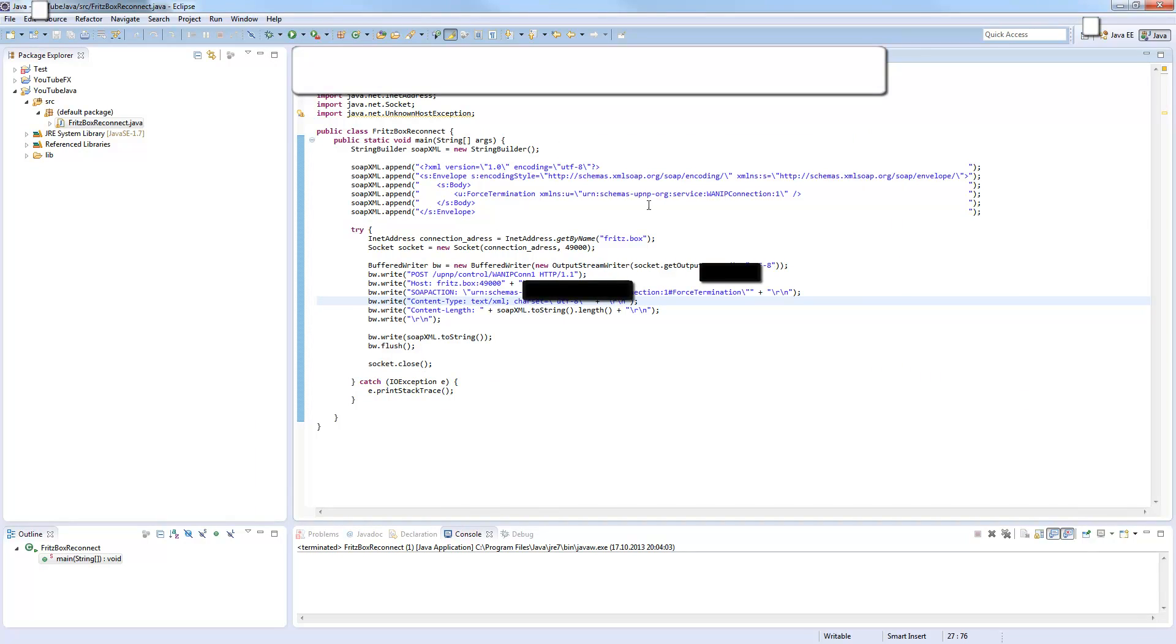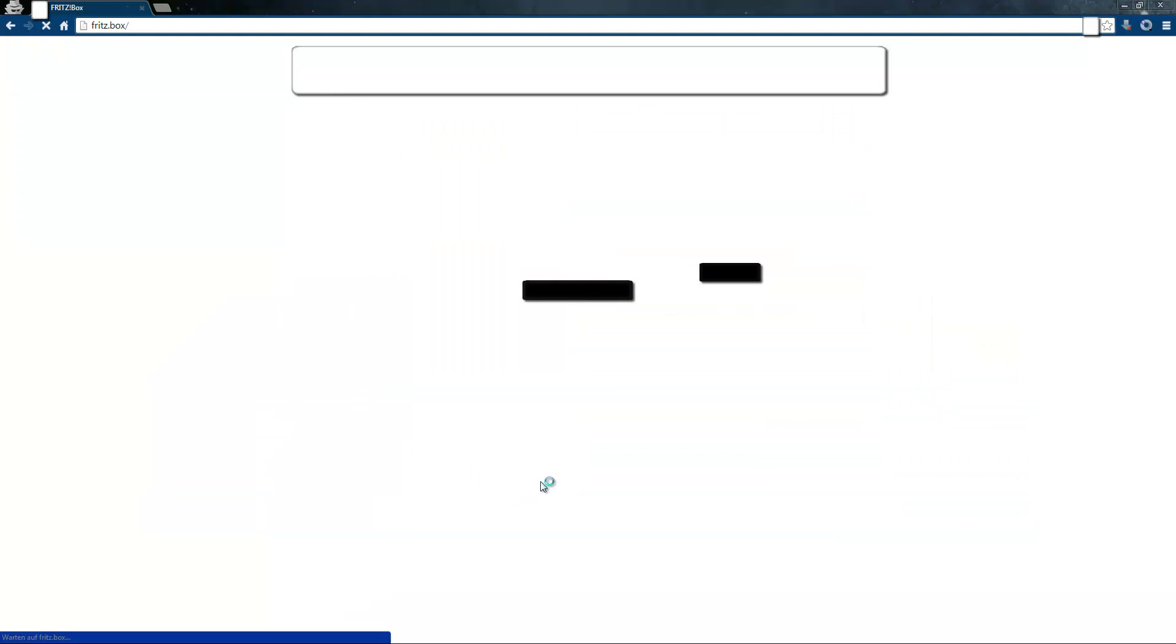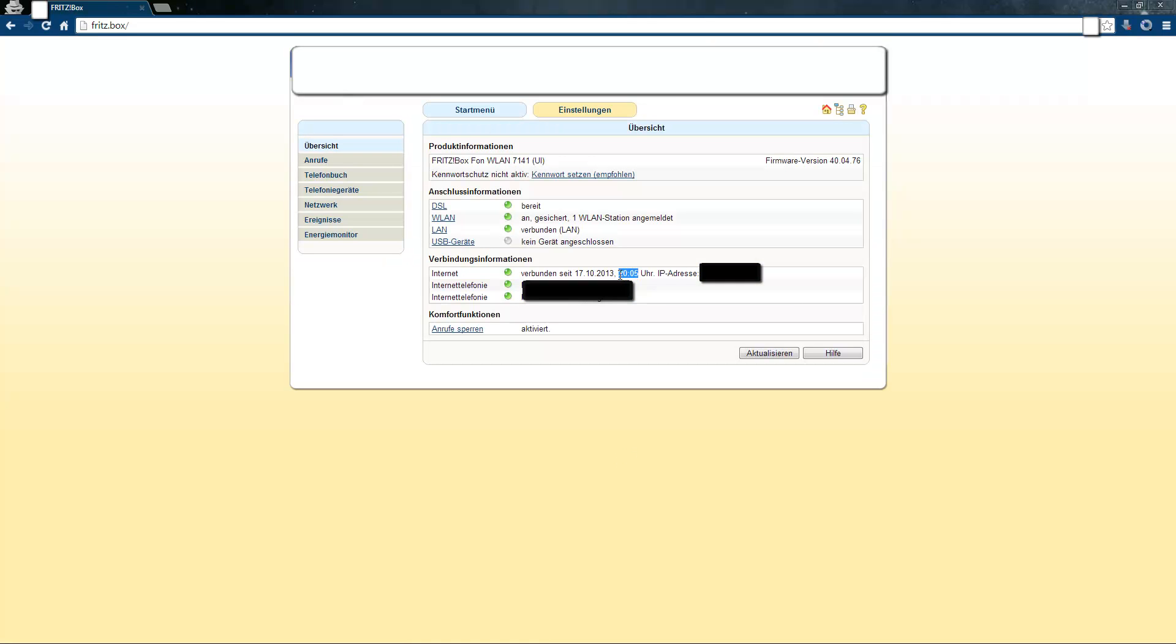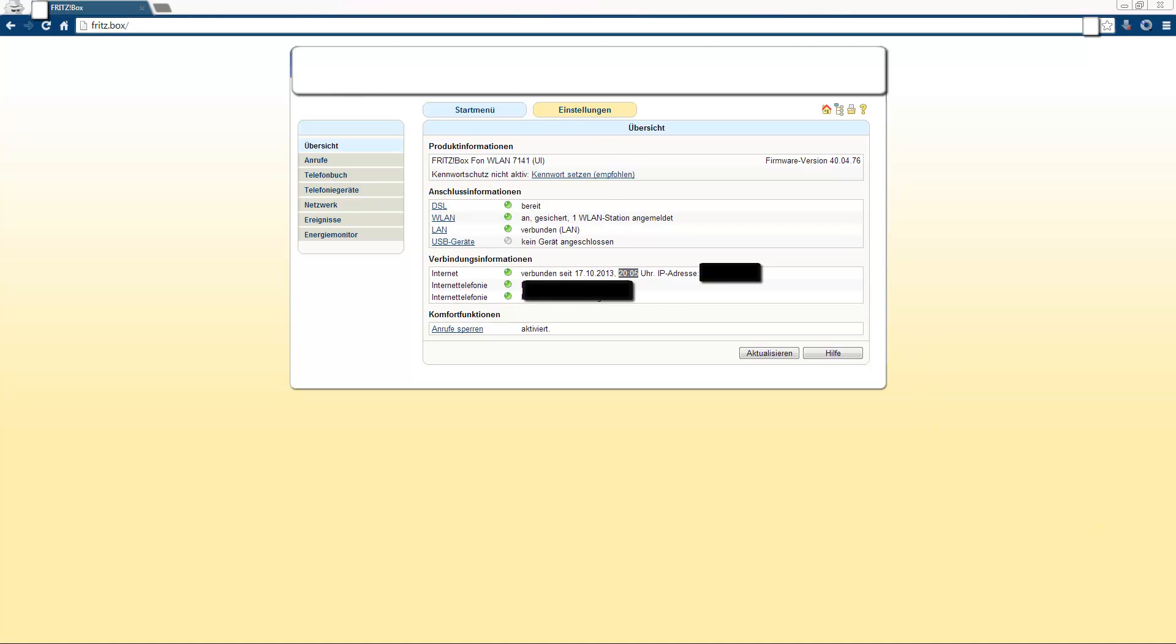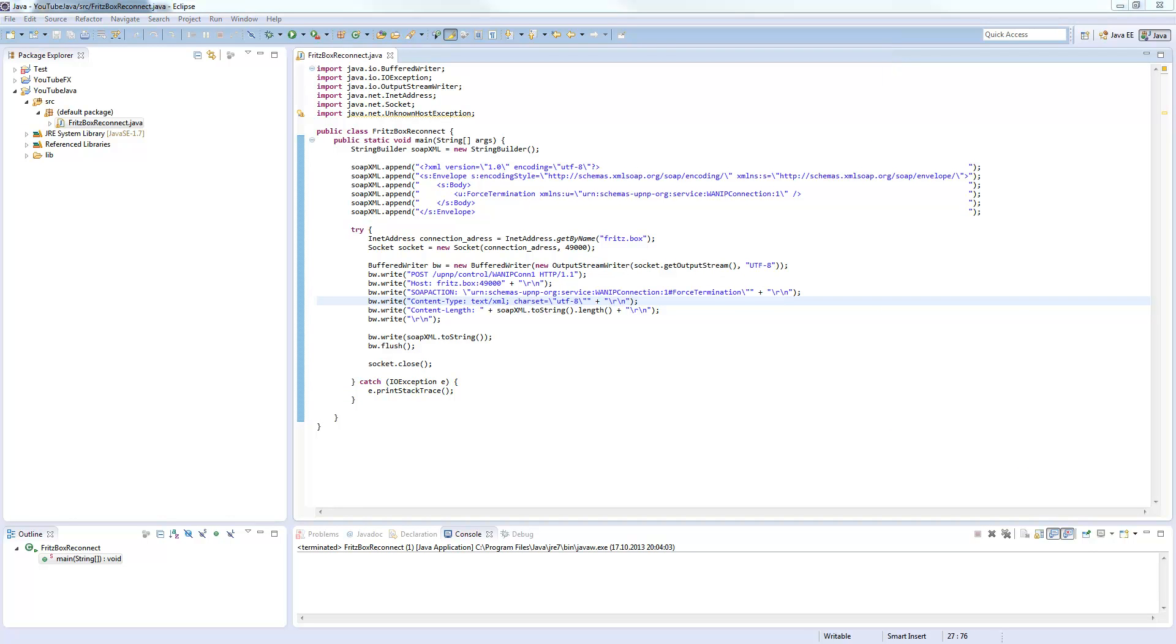It's already run through, it's really quick. Now I will refresh this page here and you will see now 20:05, so it's reconnected right now. We got a new IP address. You won't see the IP address because I blacked it out, but it has changed. This is how it basically works. I hope you enjoyed this tutorial and hope I see you soon.